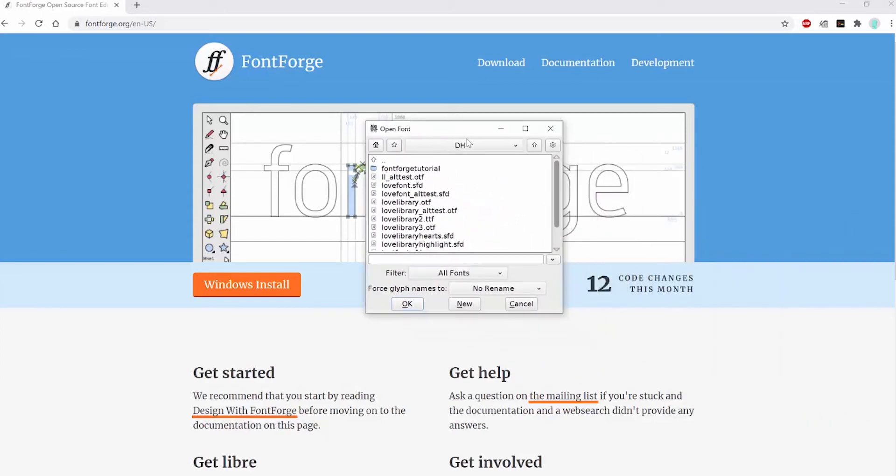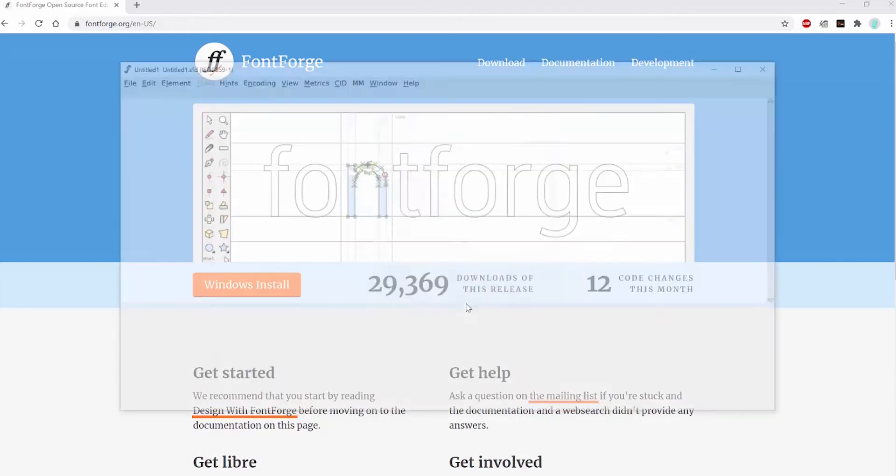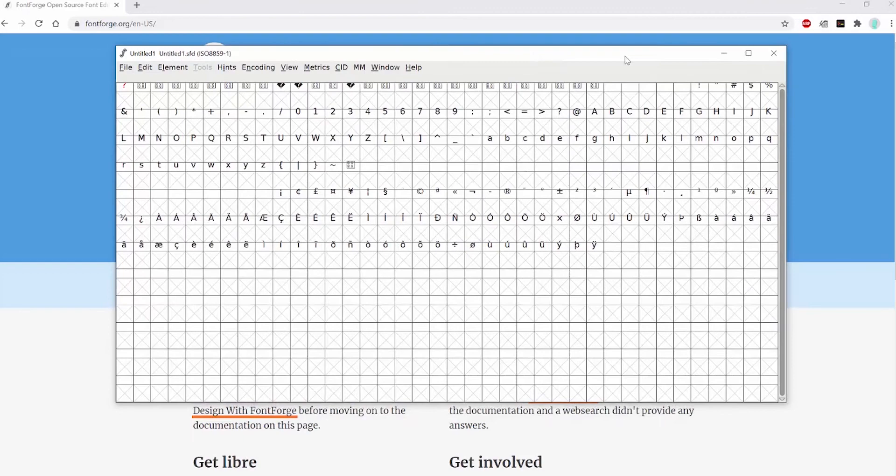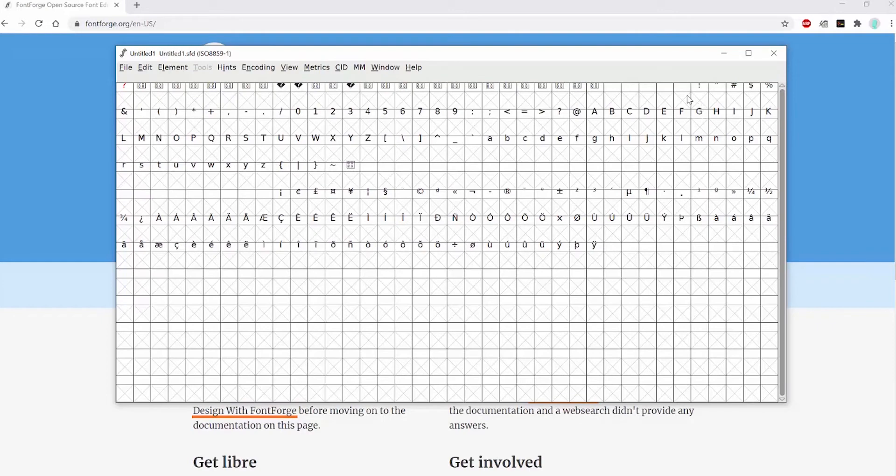When you open up FontForge, you'll see a little file explorer here with the option to open files or create a new FontForge file. I'm going to create our new FontForge file here. This is the main FontForge window. You can see here that it has all these different glyphs, which are the symbols, the digits, the uppercase letters, and the lowercase letters.